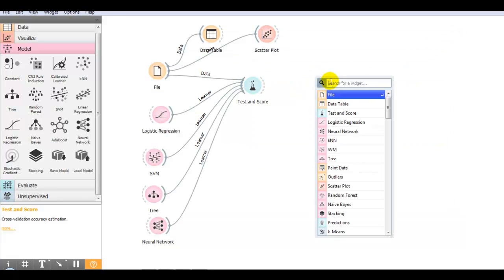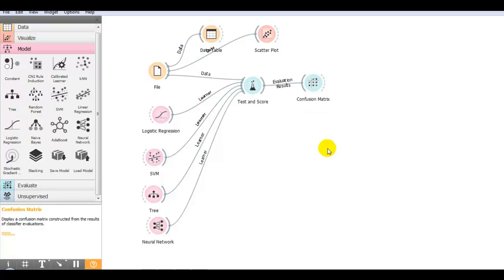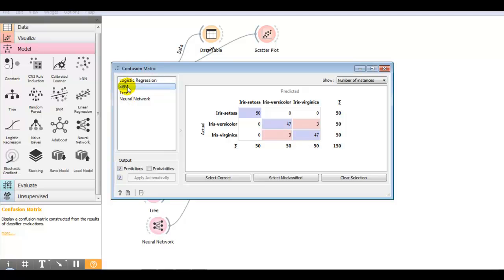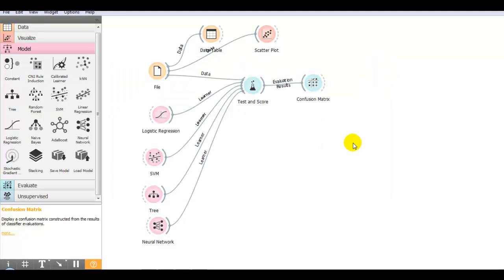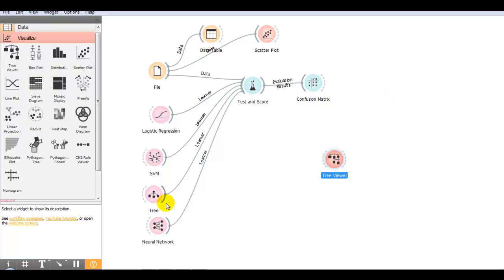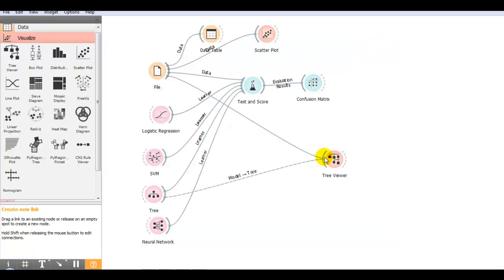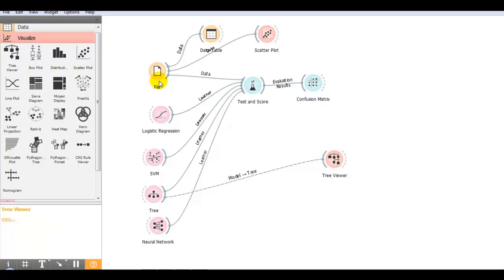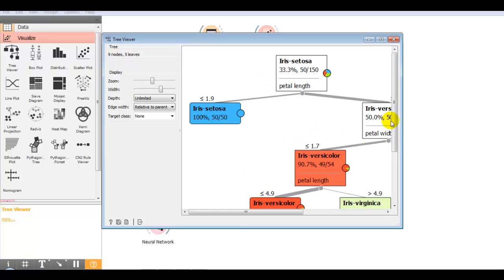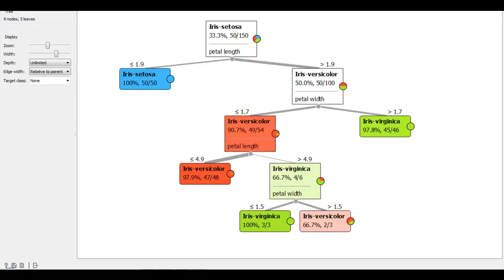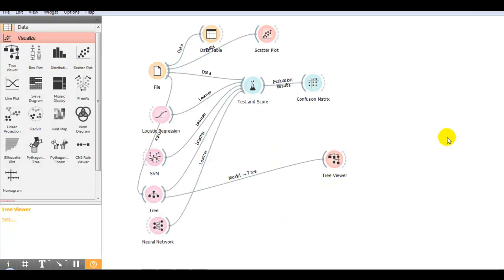You can also find the confusion matrix and check it for SVM, tree, and neural network. We can also visualize the decision tree using the tree viewer widget. For that, we connect the data to the tree, then tree to tree viewer. This way we can take multiple algorithms and compare them on our dataset.